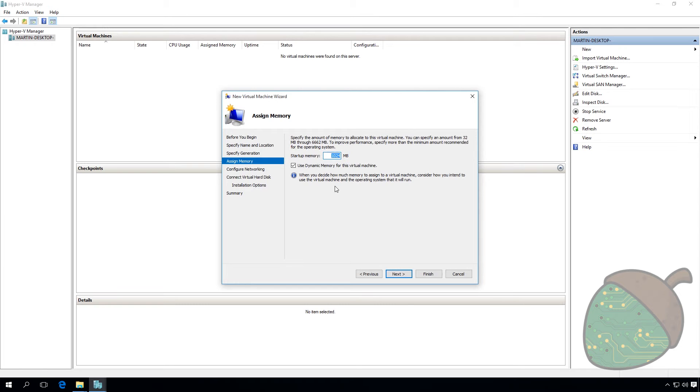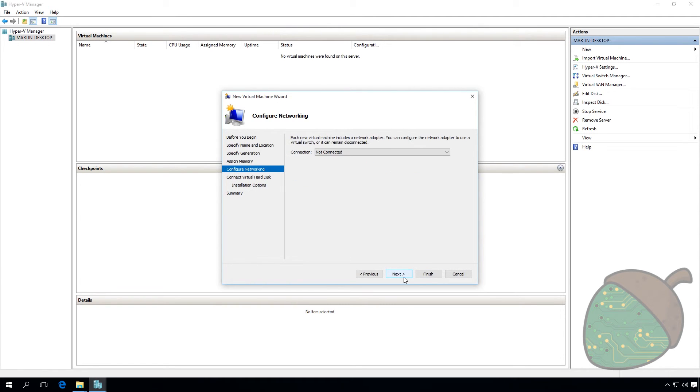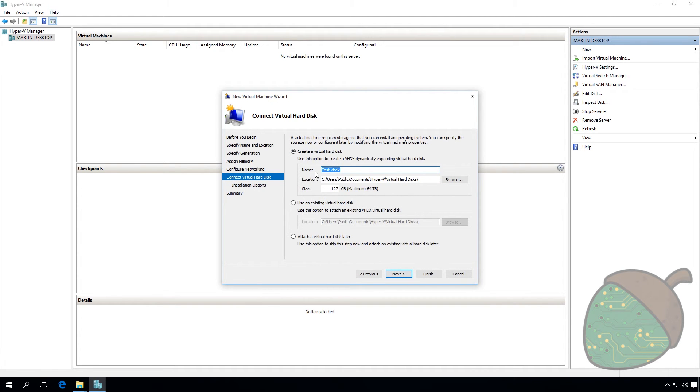Assign memory to the virtual machine. We're not going to use dynamic memory. Select your virtual switch to connect the machine to the internet.